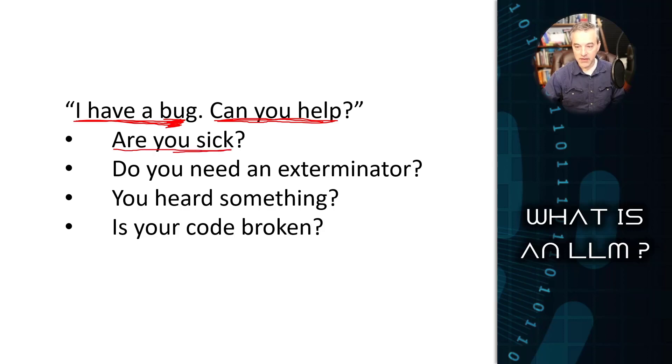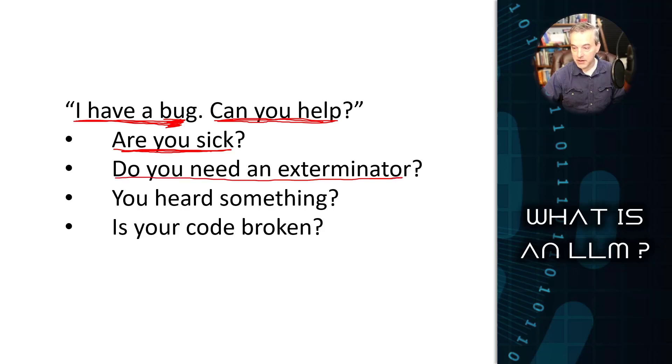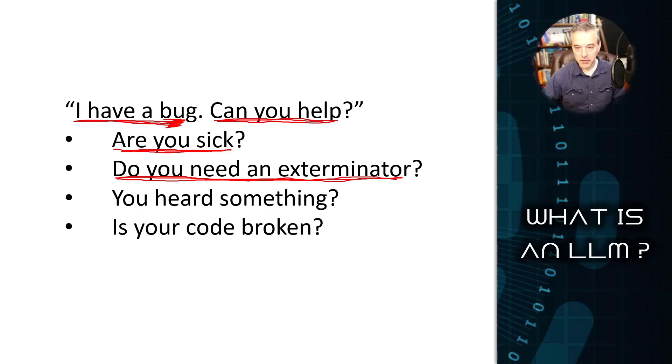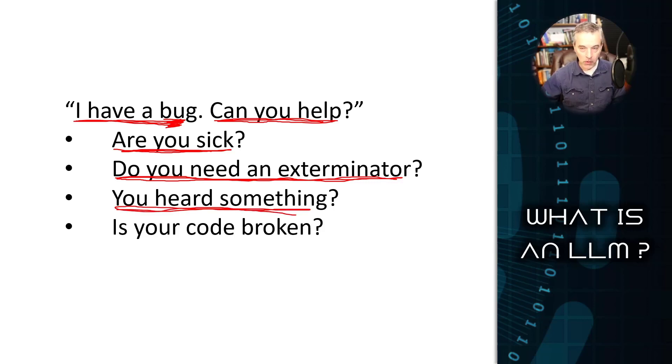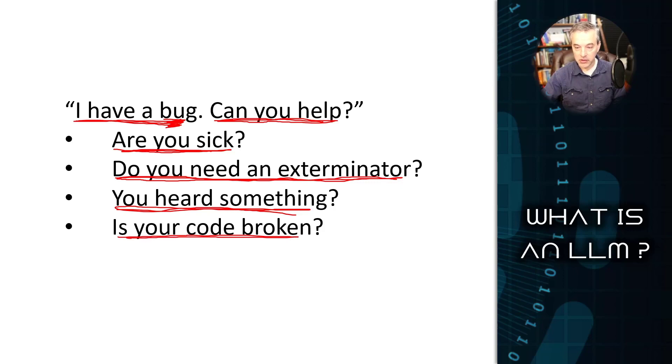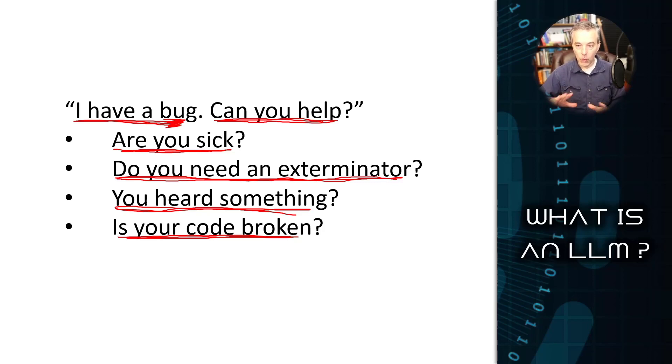I might ask, are you sick? And in this case, I'm thinking of a bug in terms of something like the flu or maybe a cold. Or it could be something more literal. Do you need an exterminator? This might be a bug that's crawling around your house. And another context you could have is you heard something, somebody put a bug in your ear. Or it could be something with code. Is your code broken?